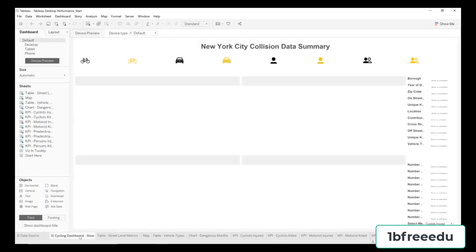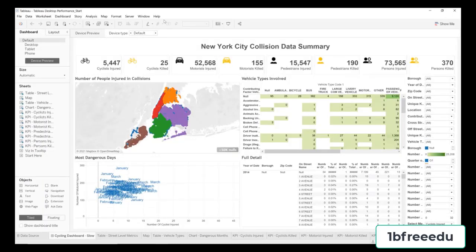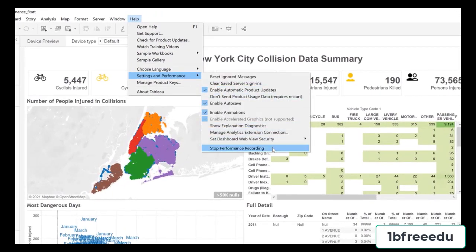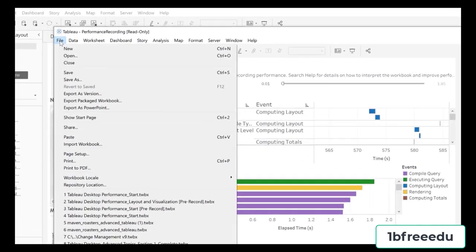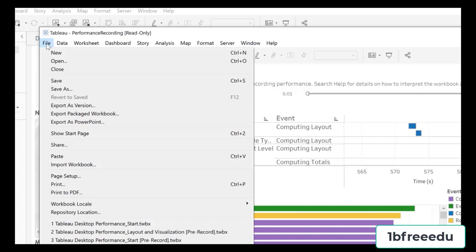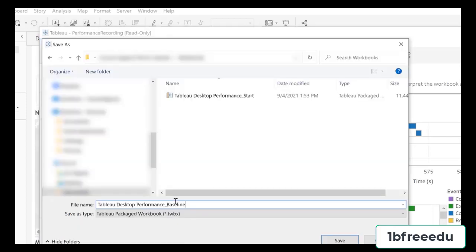Click Start Performance Recording, then navigate to the 'Cycling Dashboard Slow' and click on it to render it. Once the dashboard has rendered, go back to Help > Settings and Performance and choose Stop Performance Recording. Your performance recording workbook will pop up — save it as 'Tableau Workbook Performance Baseline' so you can compare it to future improvements. Run performance recordings a few times — three or four — to get a good range, as results will vary each time.